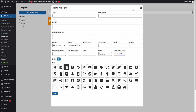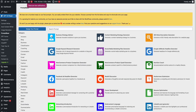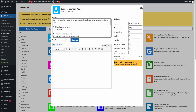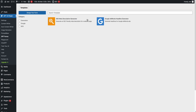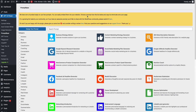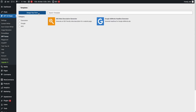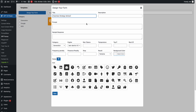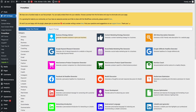Let me show you how you can design a GPT Form. Let's design the Business Strategy Advisor. This is my title, and this is the description. Here is my prompt.